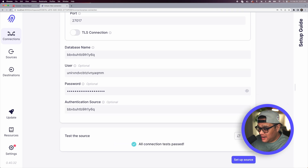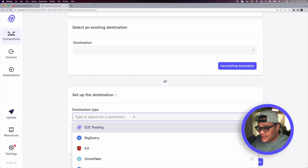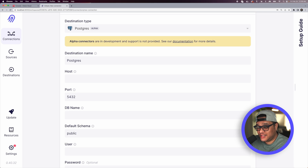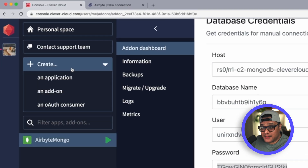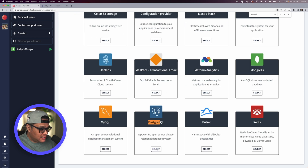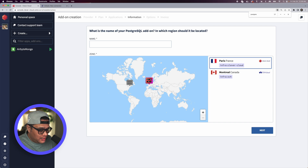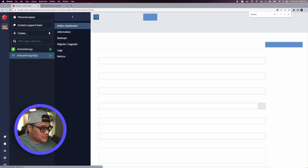Now that the source is set up, we need a destination — we're moving data from MongoDB to Postgres. In the destination field, type 'postgres'. To create the Postgres database, go back to CleverCloud, click Create, then Add-on, select Postgres, choose the Dev plan, click Next, name it 'airbyte-postgres', select your region, and your Postgres credentials will appear.